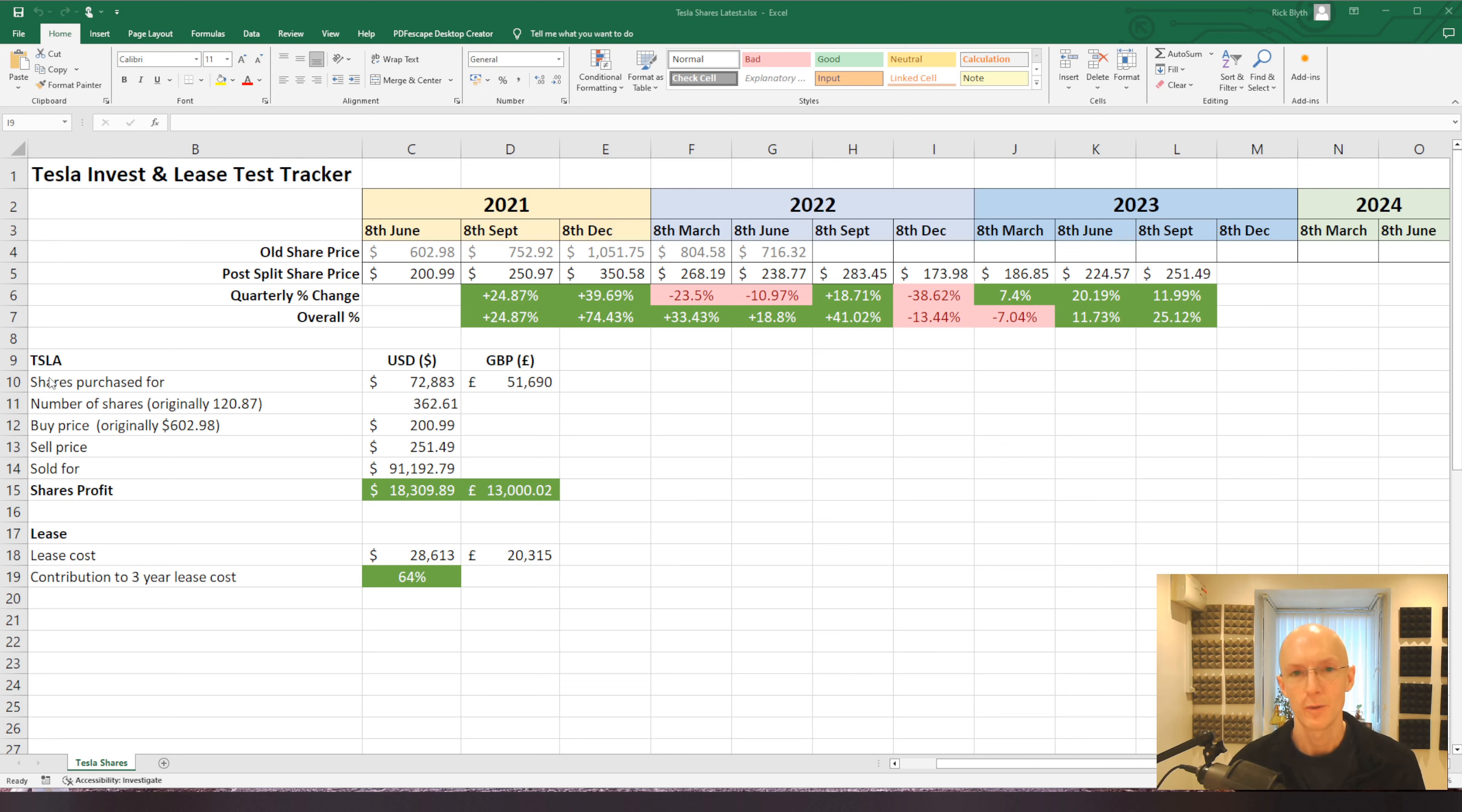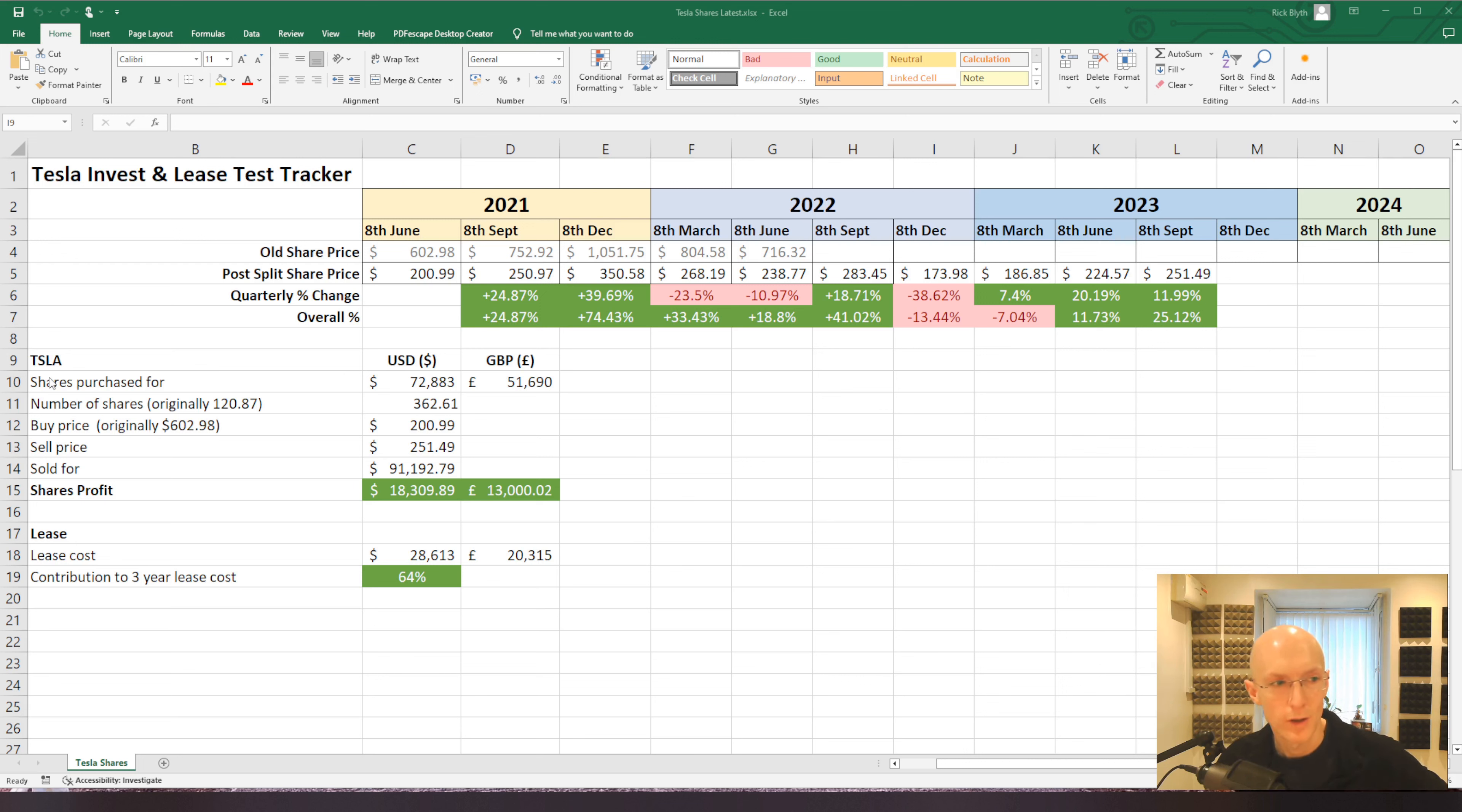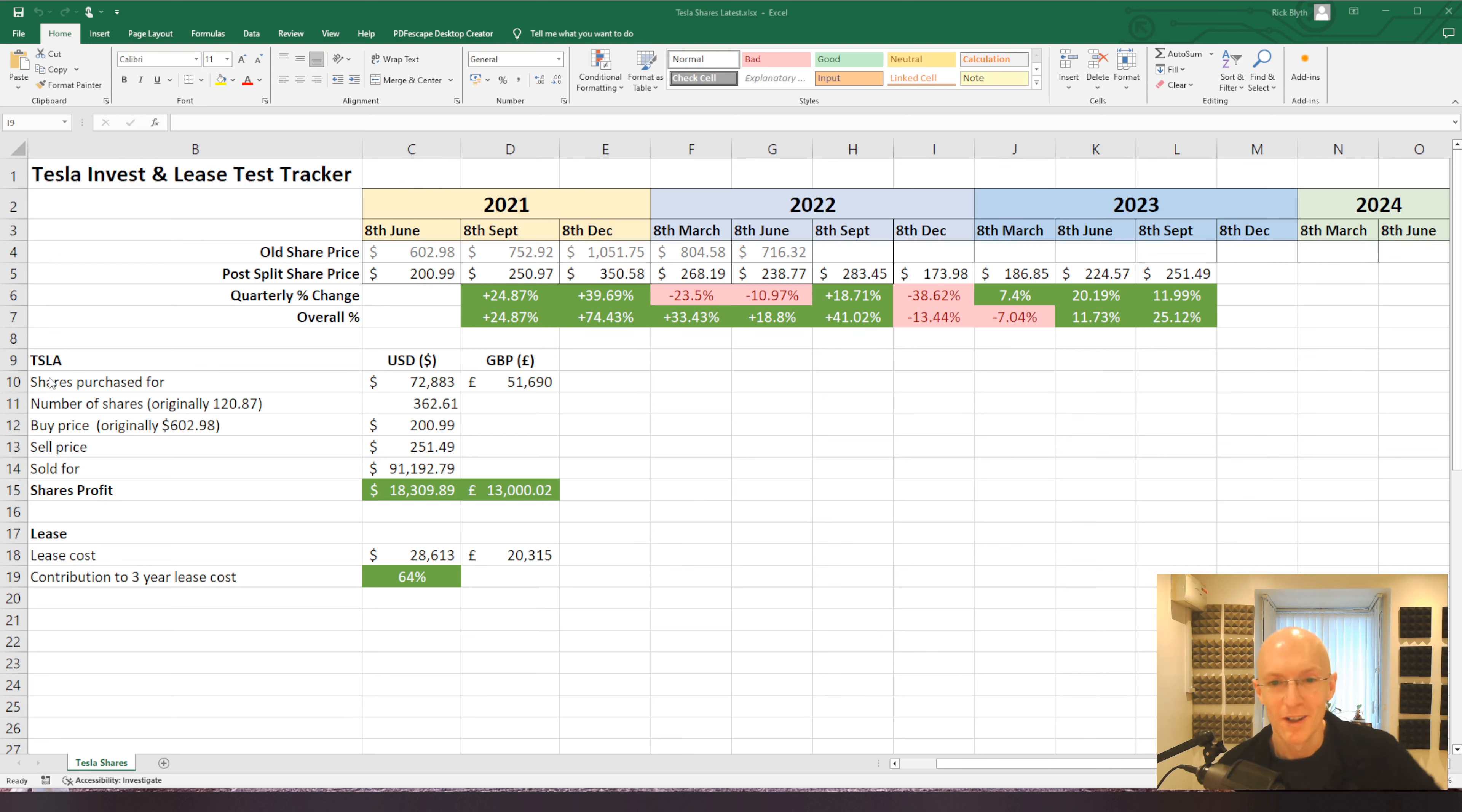Hi there, it's Rick on Tesla with update number 10. So we've only actually got six months left to go on this Tesla invest and lease test.